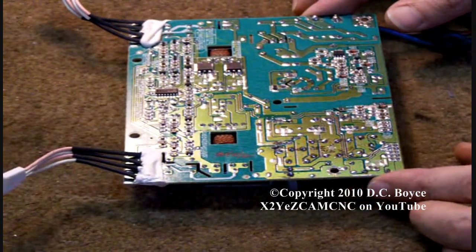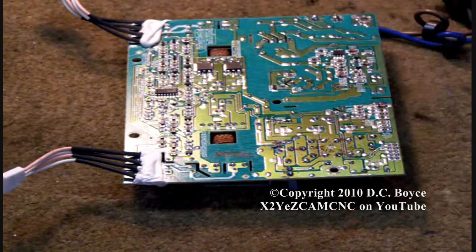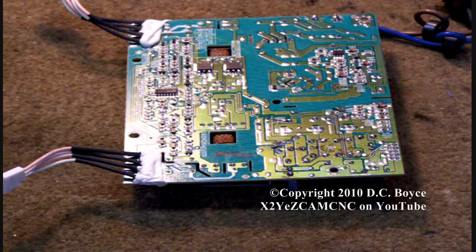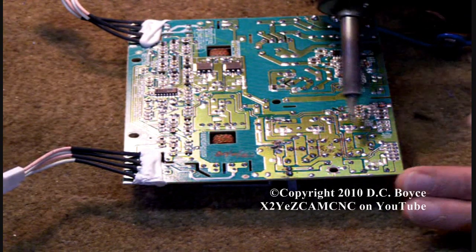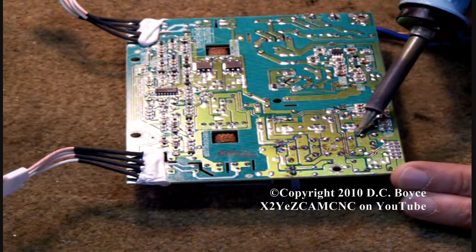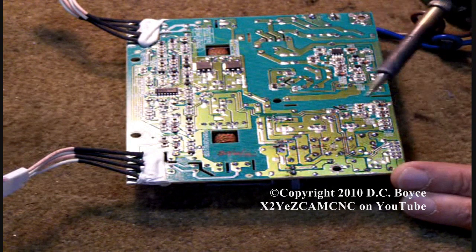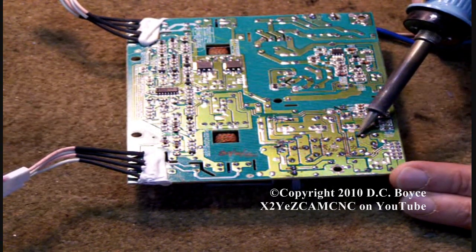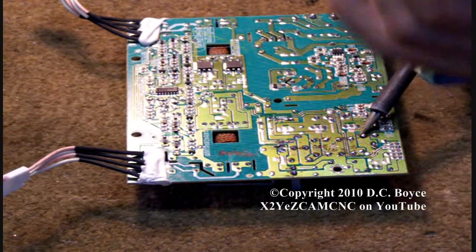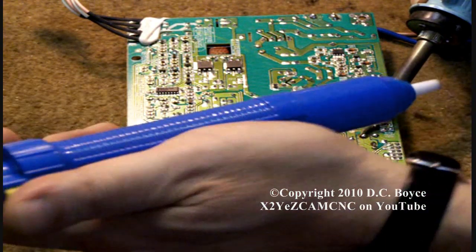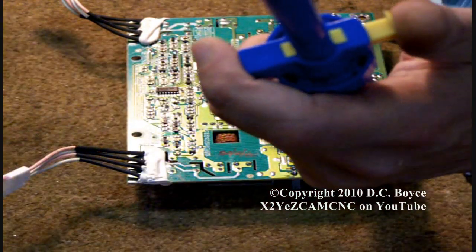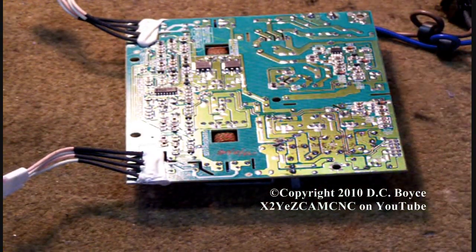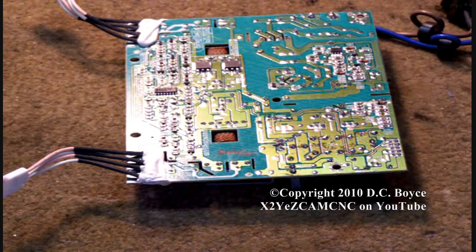What we want to do is desolder these capacitors. I've got a desoldering tool and my soldering iron. I'm just going to remove the solder from the holes, carefully. Lots of surface mounted components on the back of this.